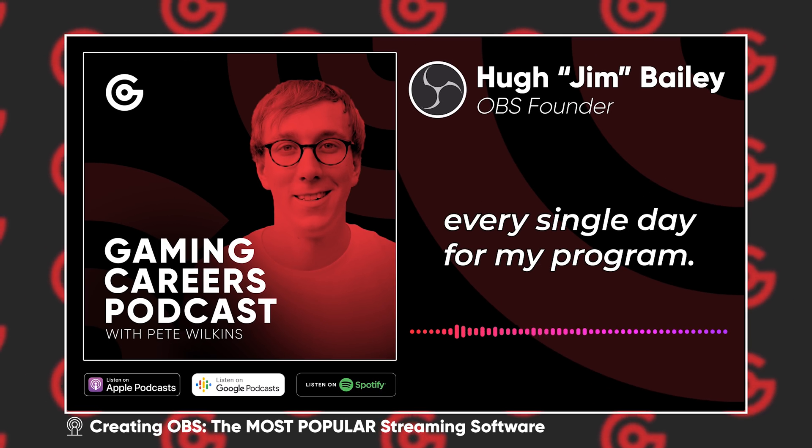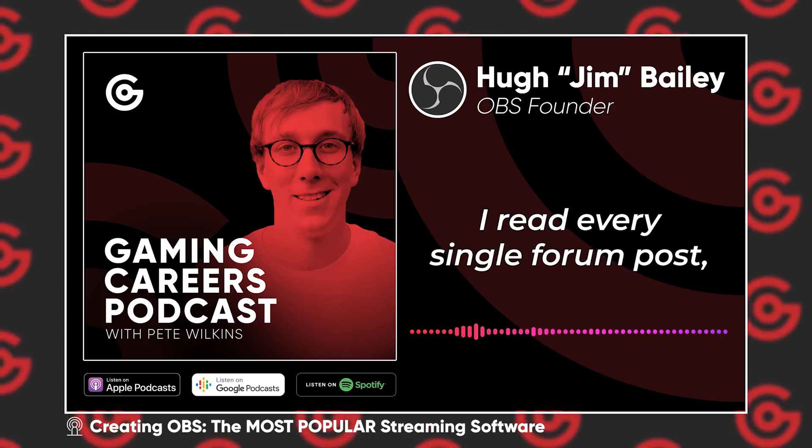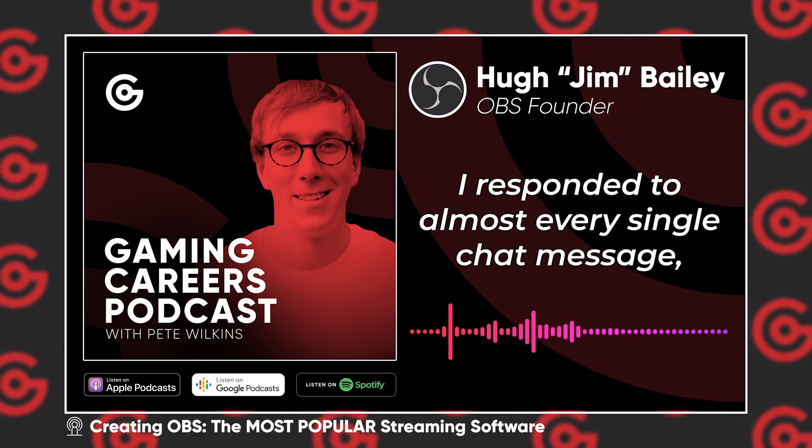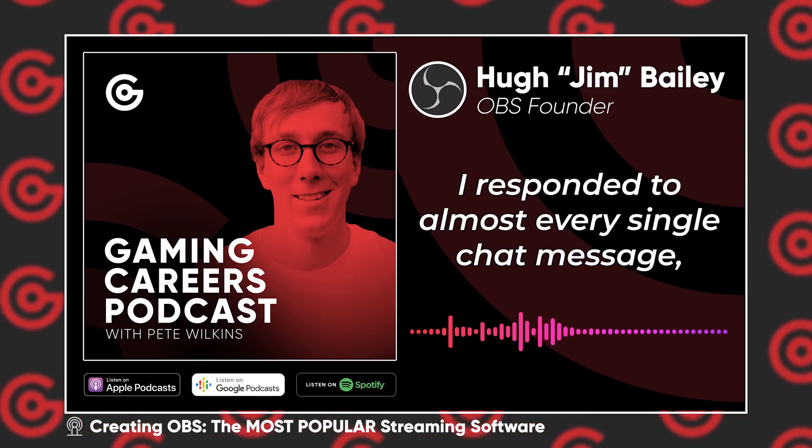A quick call to action - I actually did a full interview with the guy who started this whole OBS Studio thing, the main guy behind it, Jim. If you would like to check out that podcast episode, I have it linked down in the description below.